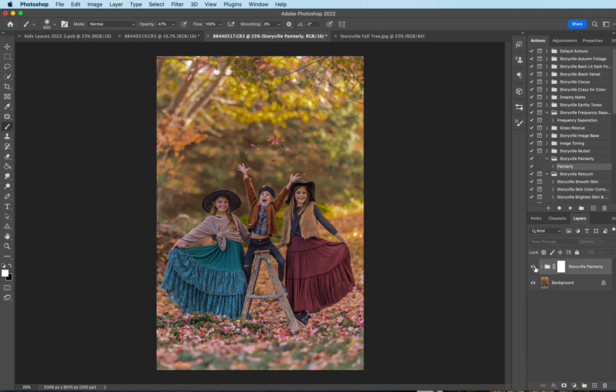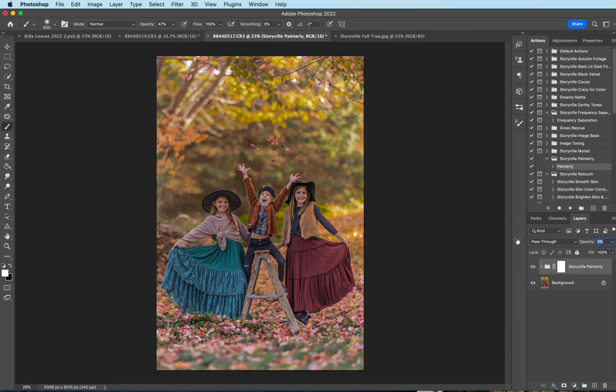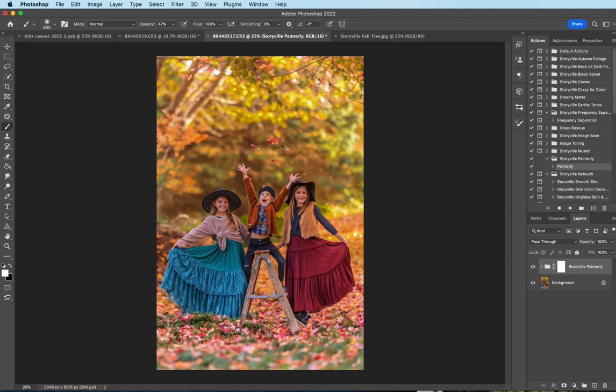That's the before and after. And you can also adjust the opacity as a group. You can take it down to zero and just like increase it to where you like it. I'm gonna leave it at 100. I made the adjustments in the action. And that looks good to me.